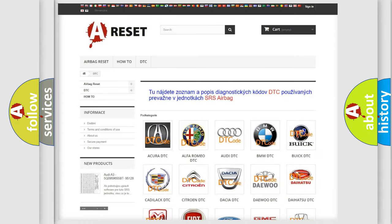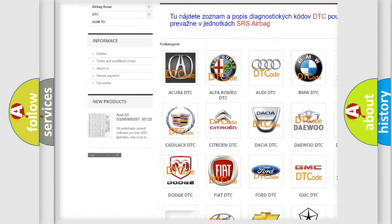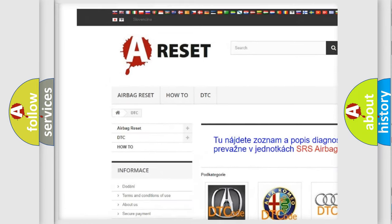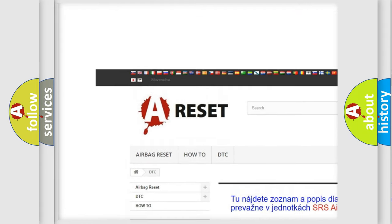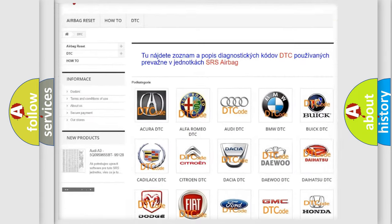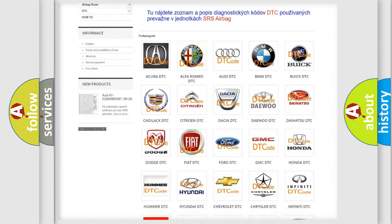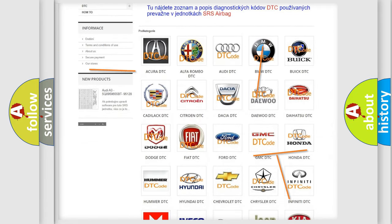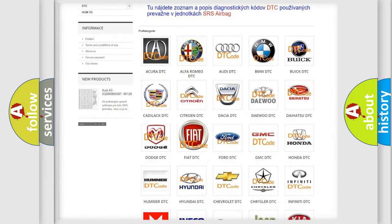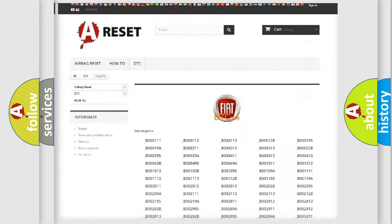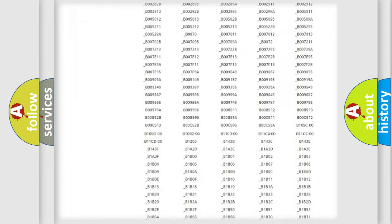Our website airbagreset.sk produces useful videos for you. You do not have to go through the OBD2 protocol anymore to know how to troubleshoot any car breakdown.